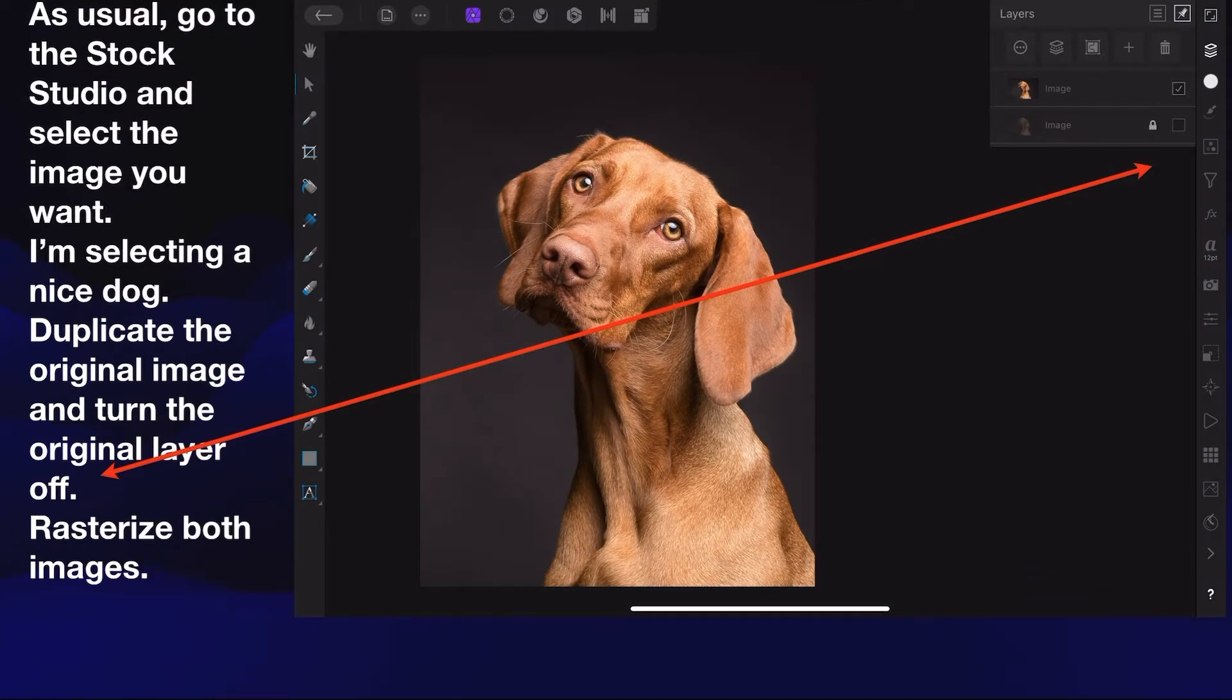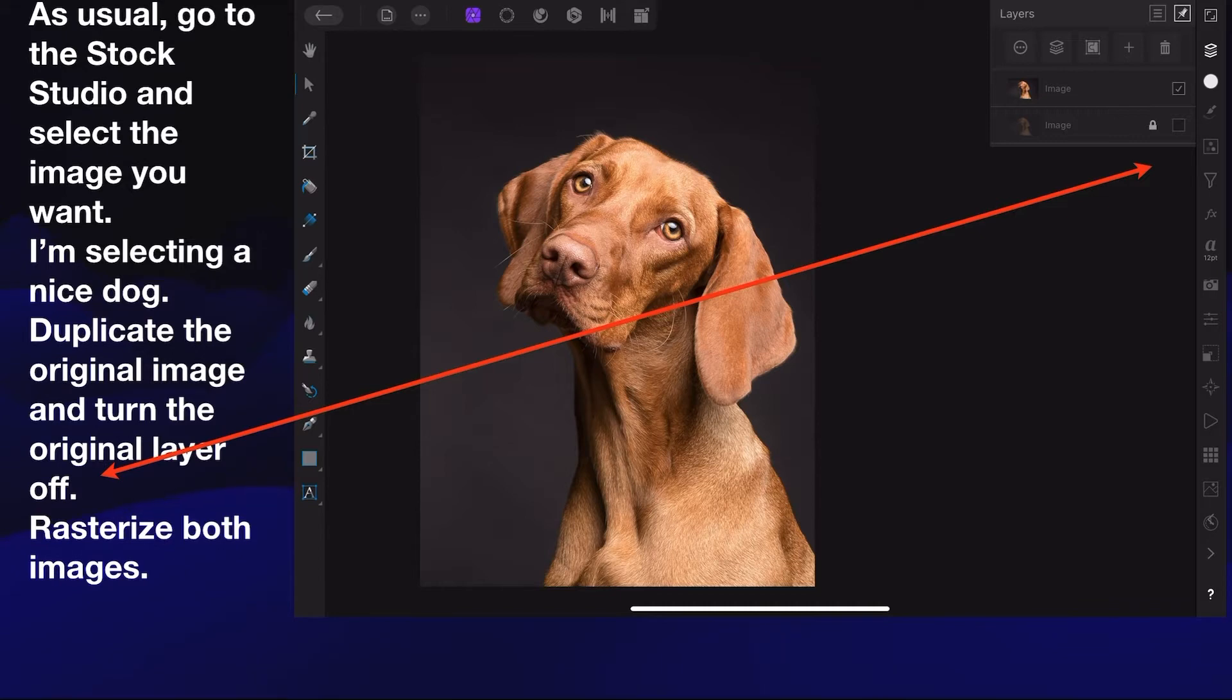As usual, go to the Stock Studio and select the image you want. I'm selecting a nice dog. Duplicate the original image and turn the original layer off. Rasterize both, just in case you need it again.